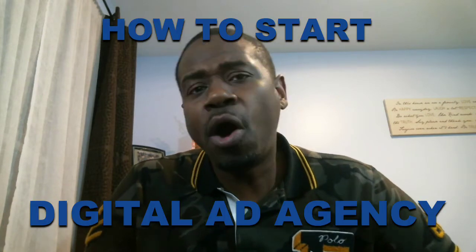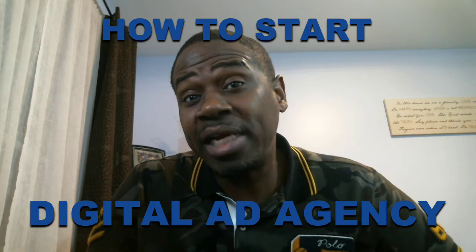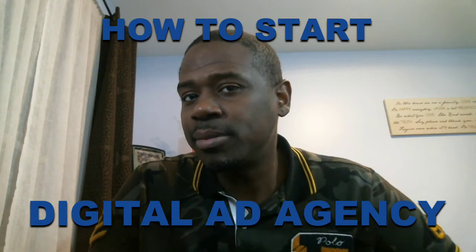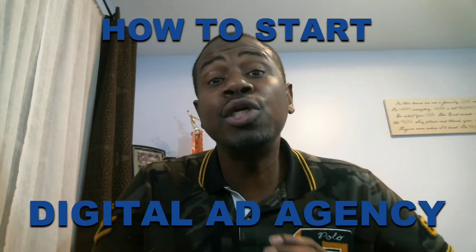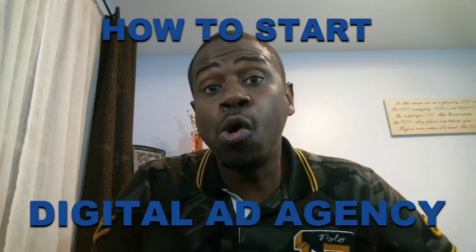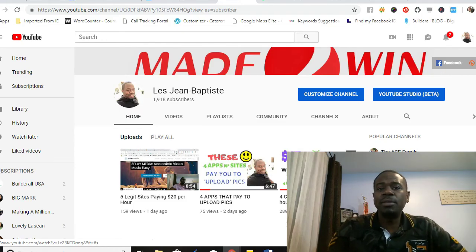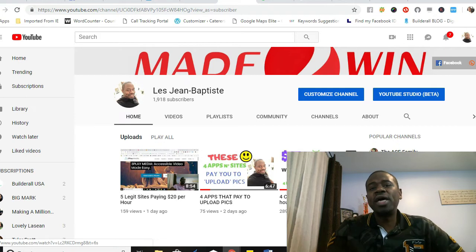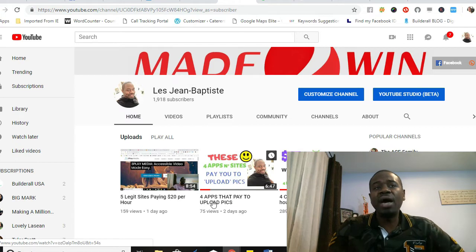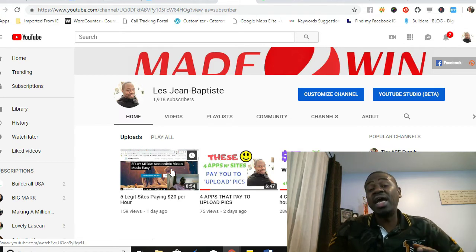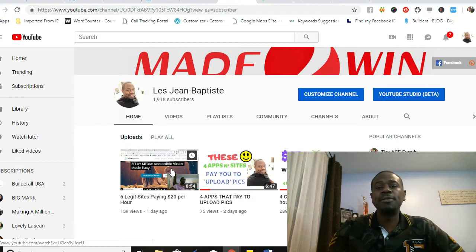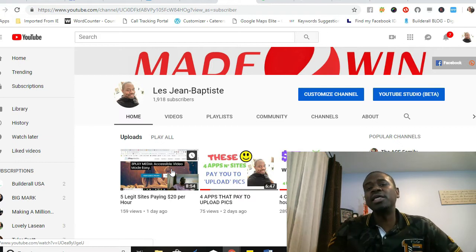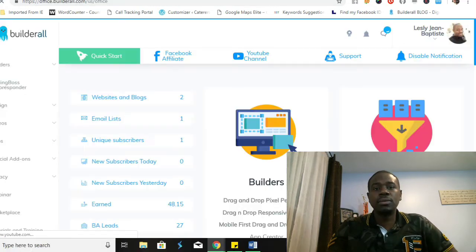Hey what's up YouTubers, are you looking to start your own digital ad agency? Check it out, today I'm gonna show you how you can start your own digital ad agency with one tool. That's right, one tool. So stay tuned. If this is your first time visiting my channel, go ahead and hit the like and subscribe button with the notification bell because every single day I bring you value on how you can grow your business and make money online.